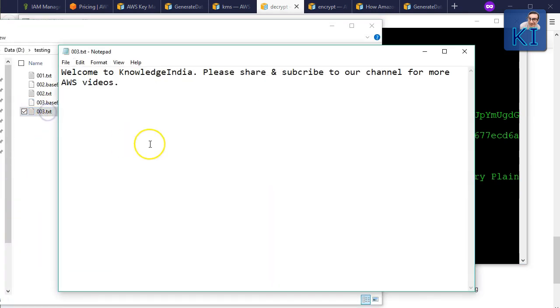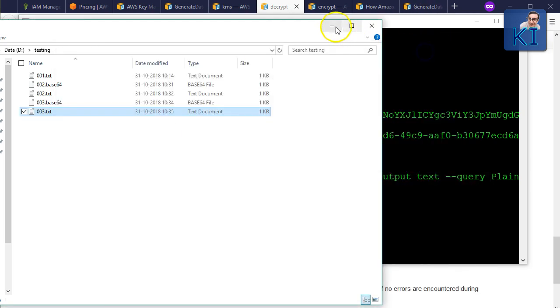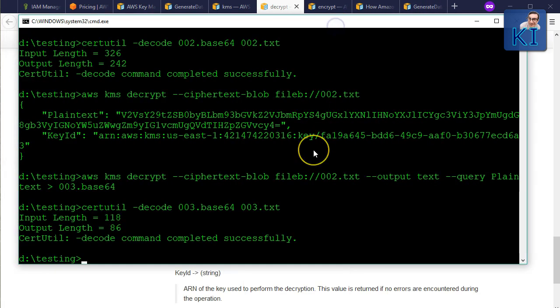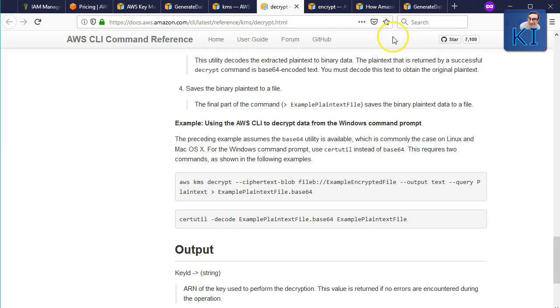To get the decoded plain text, run decrypt again with `--output text` and `--query Plaintext`, redirecting to `003.base64`. Then run `certutil -decode 003.base64 003.txt`. Opening that file, we get our original text back. So that's how encryption and decryption work — the key things to handle are the binary blob and Base64 encoding, regardless of which programming language you use.